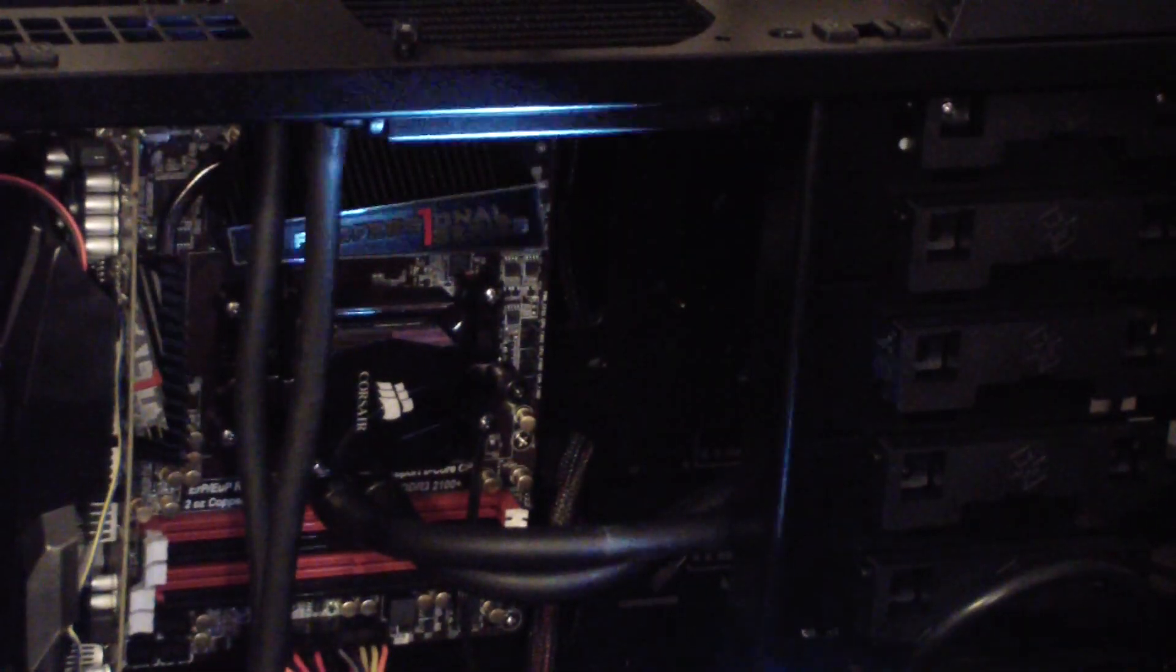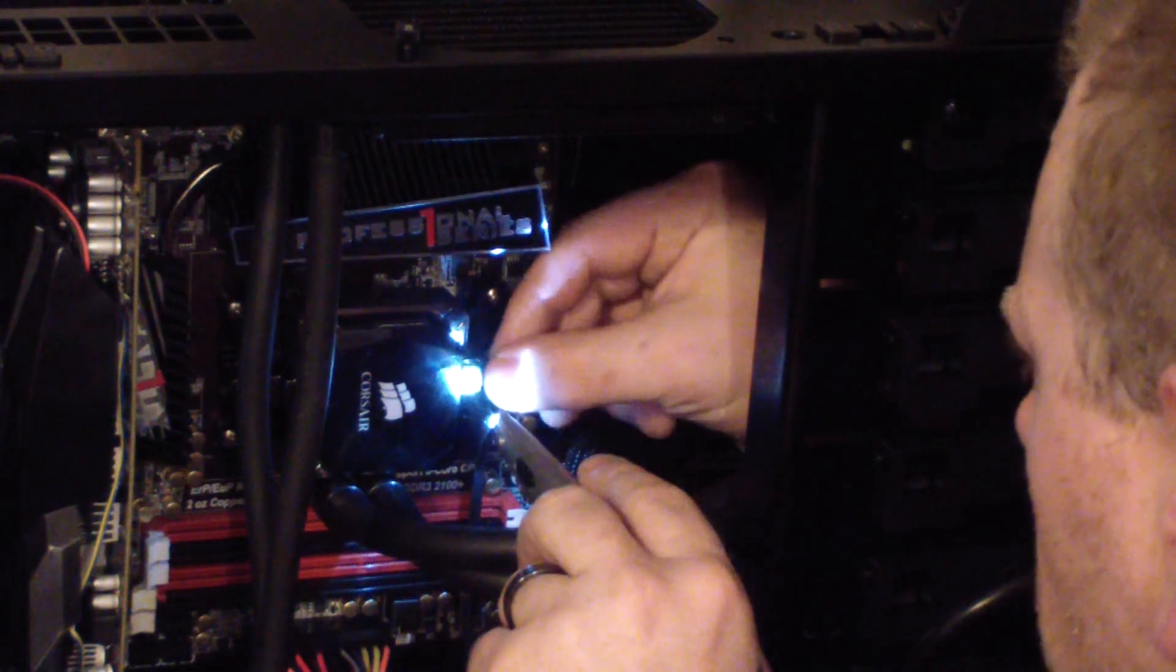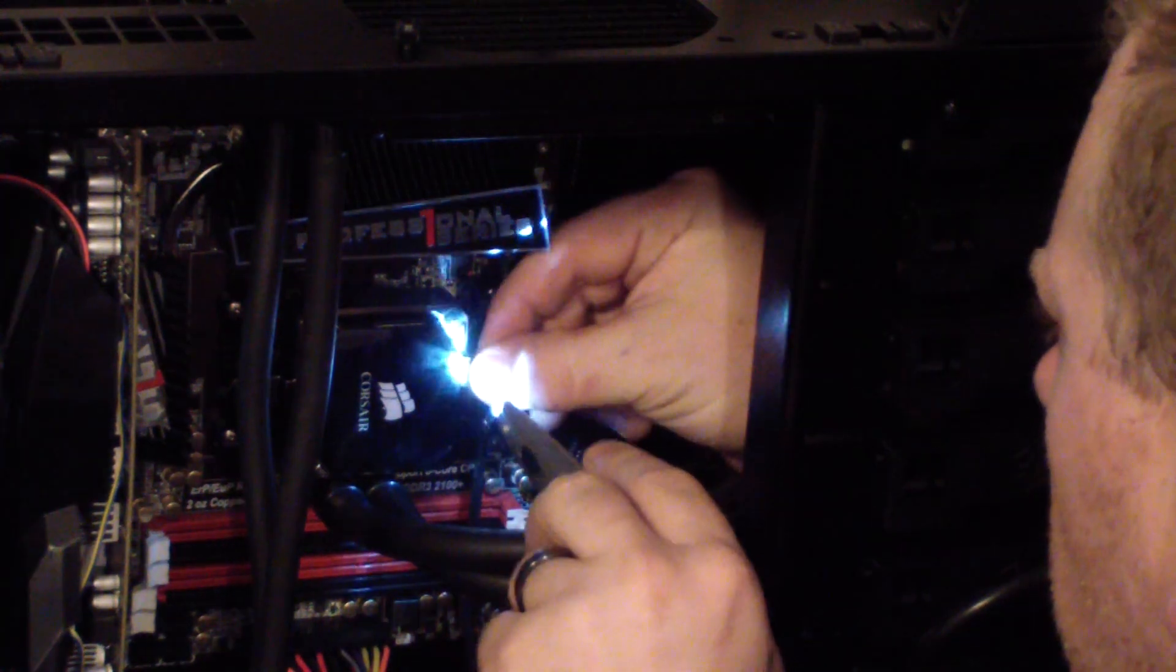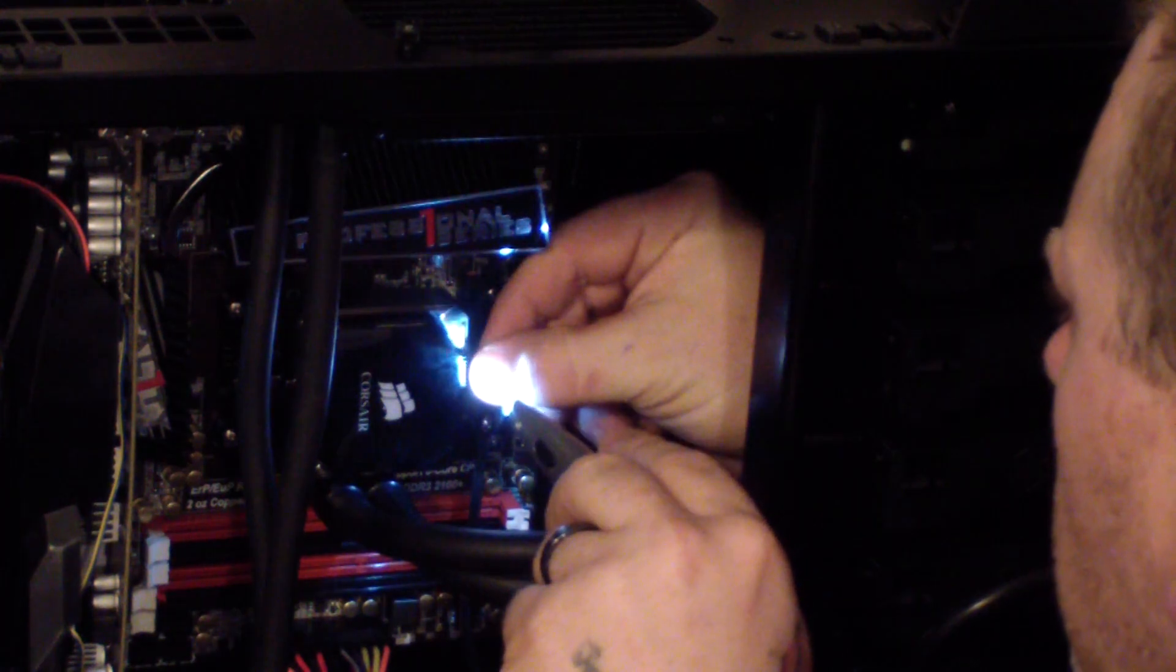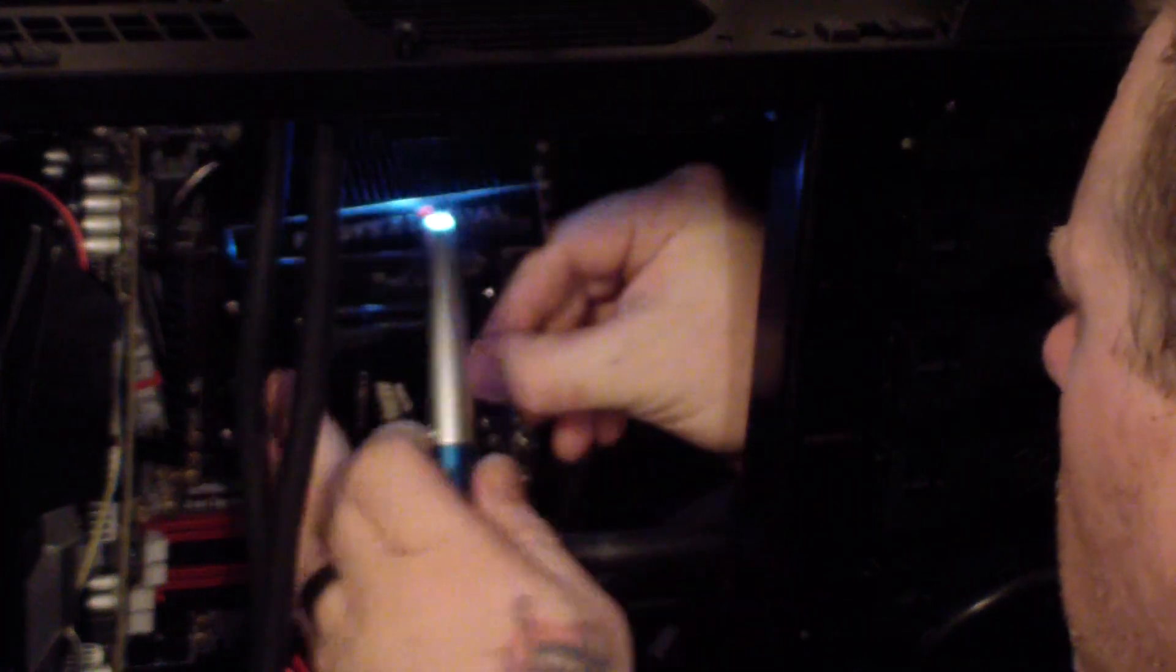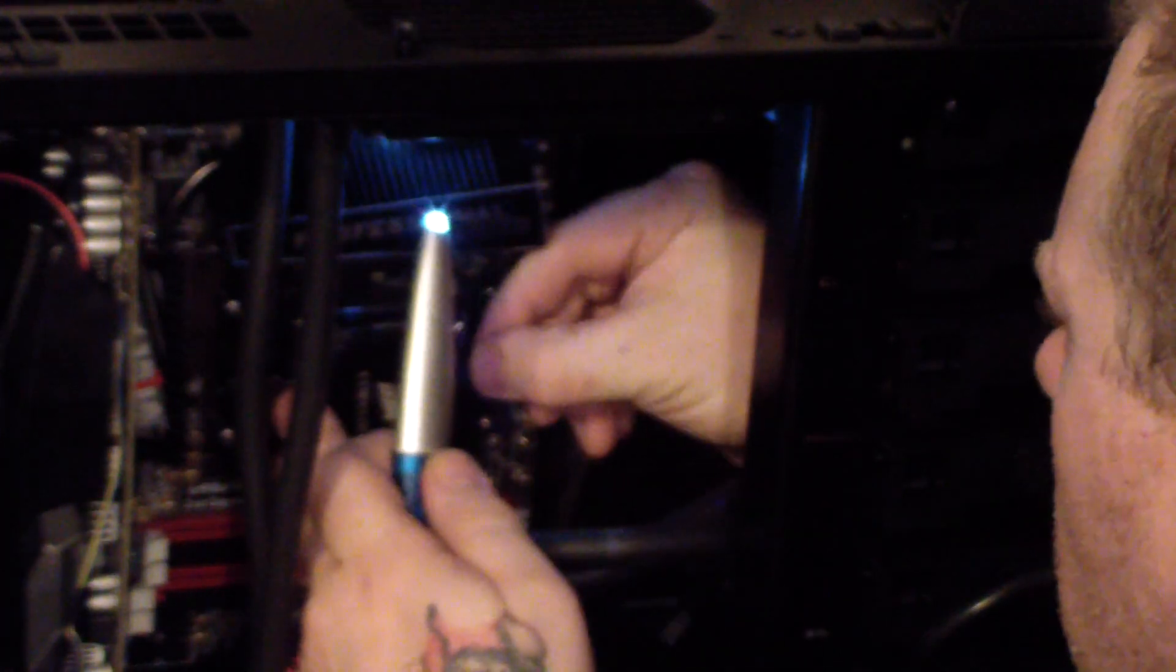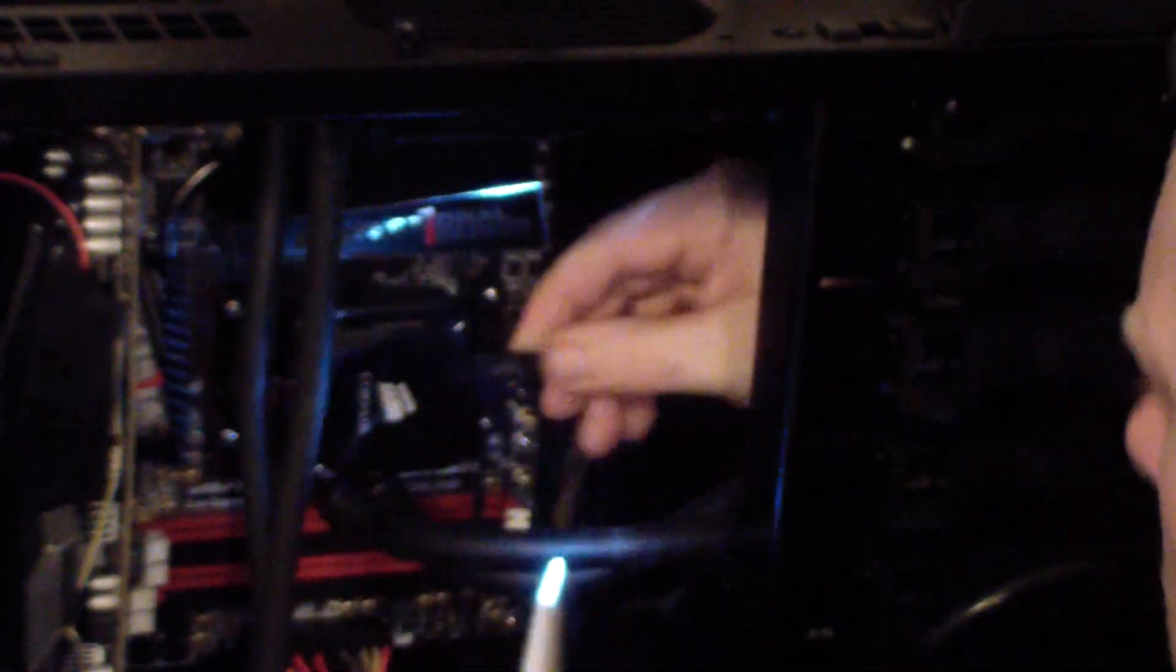The H100i comes with a controller for four of its own fans automatically, and then one more adapter that you plug into the motherboard so the motherboard doesn't think that it doesn't have a CPU fan.